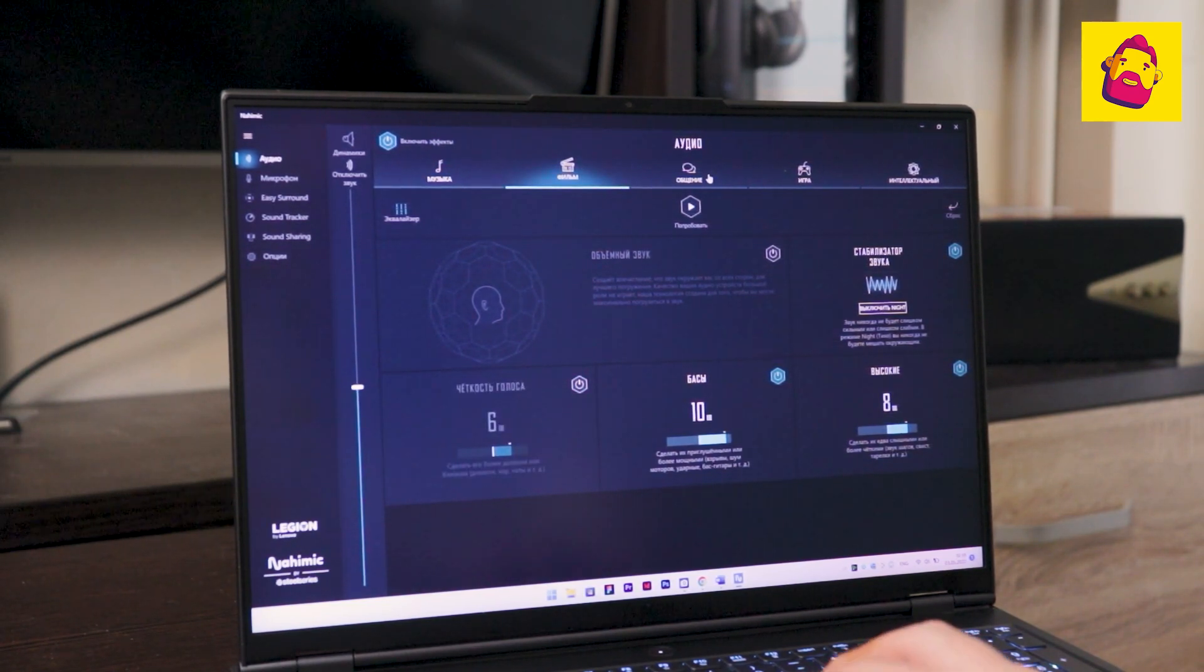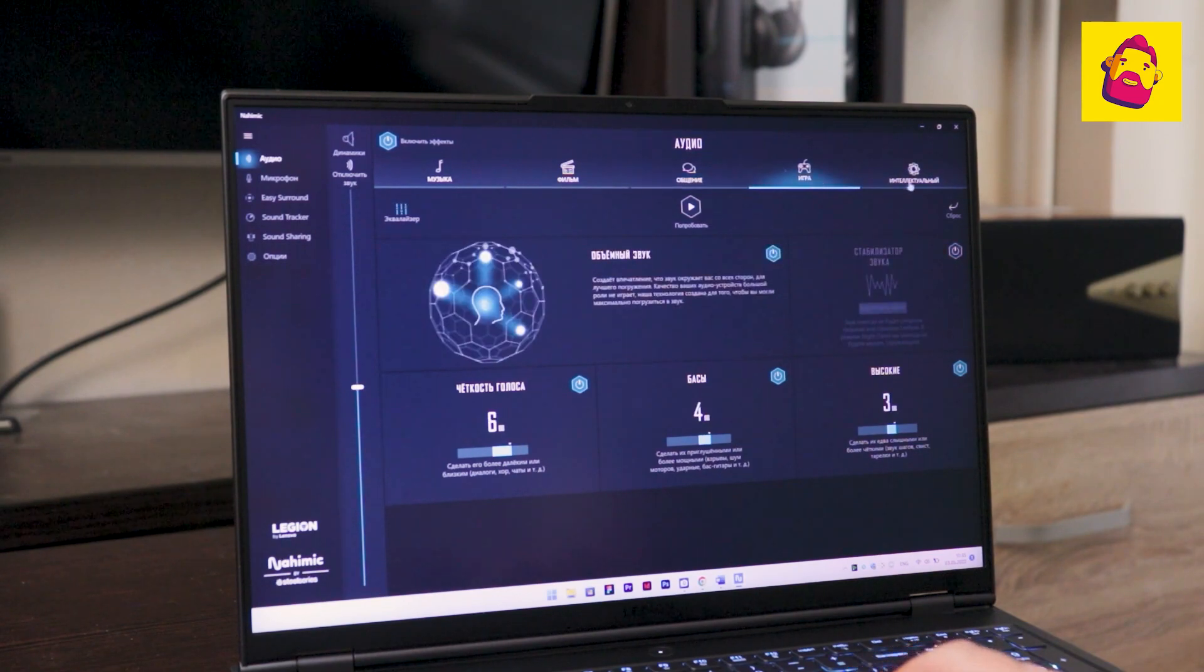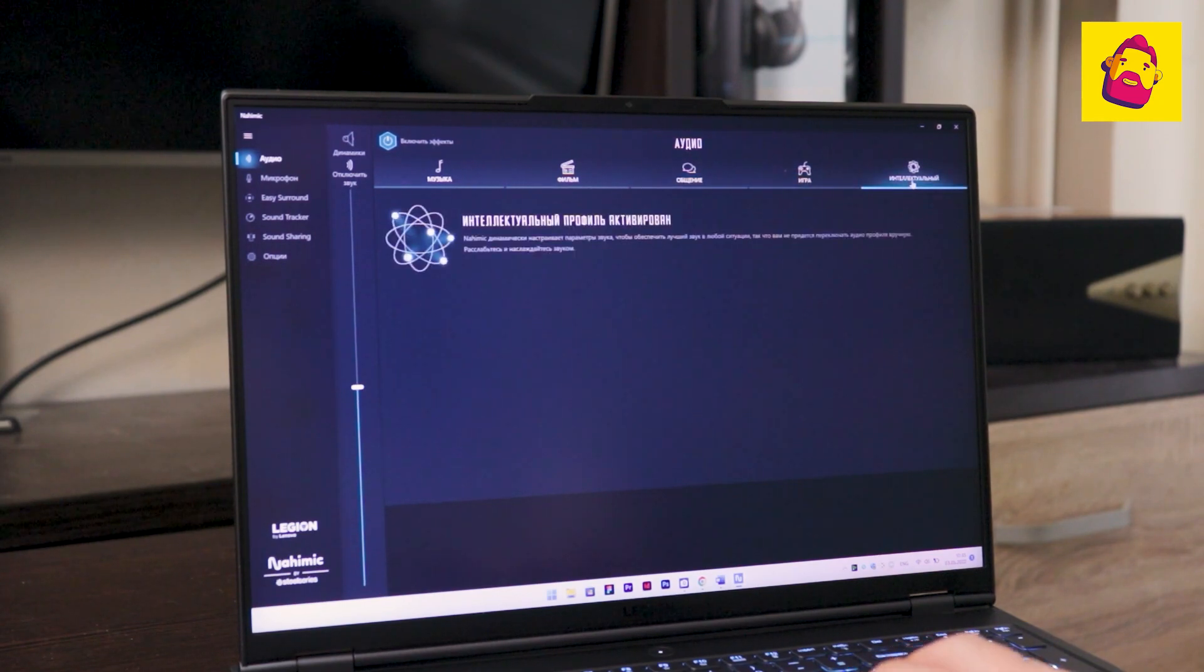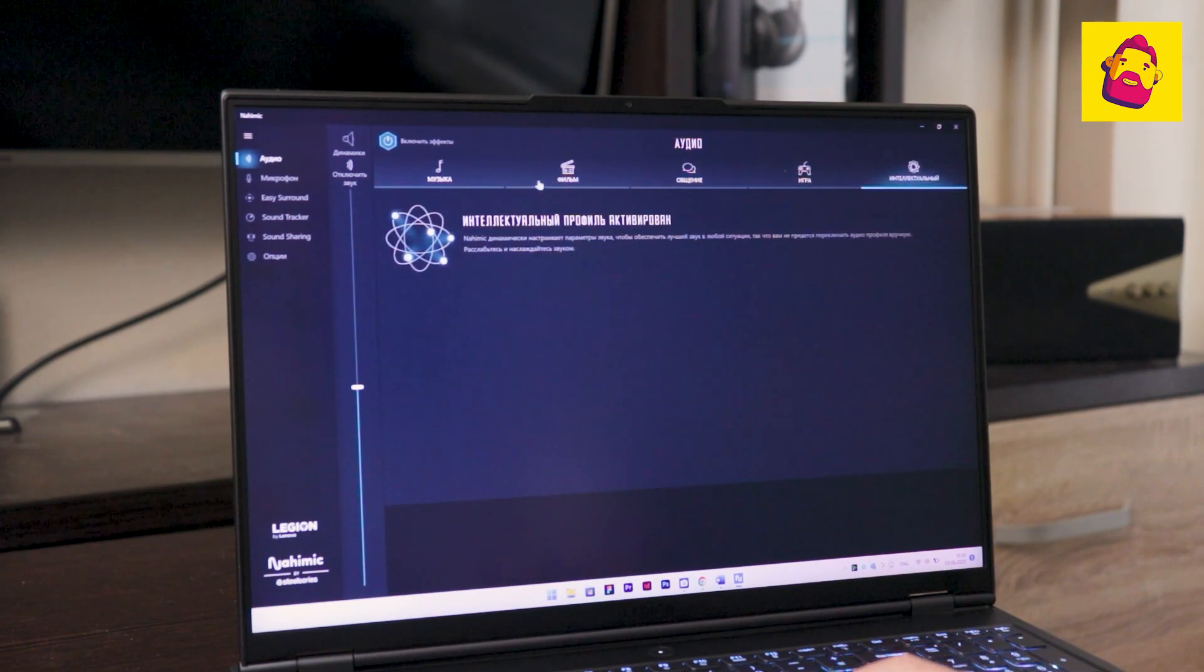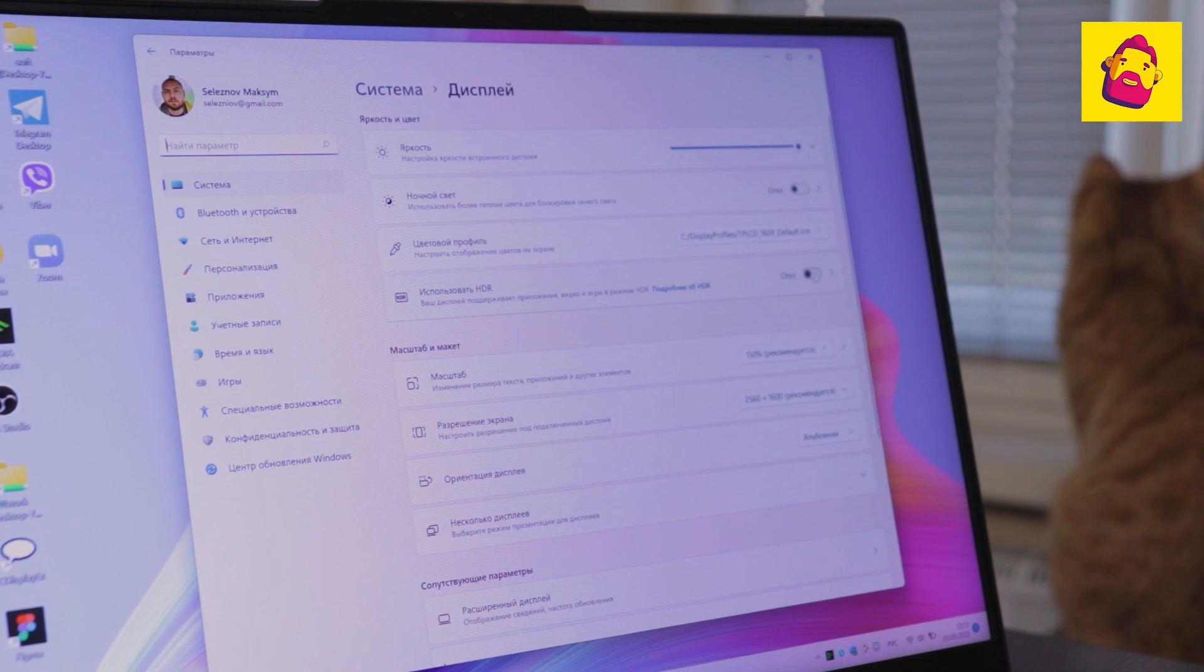The default speakers sound mediocre and flat. For volume, bass boost, or treble, the Legions have the Nehemic utility. With it, the speakers really reveal their potential.